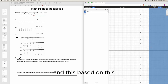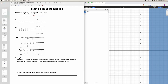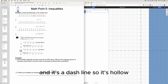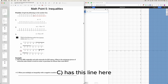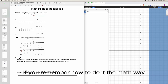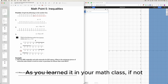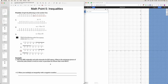Based on the graph, this looks most like choice C, where it's shaded starting from 2 and it's a dashed line so it's hollow. Among the choices, only choice C has a line with a hollow point at x equals 2.